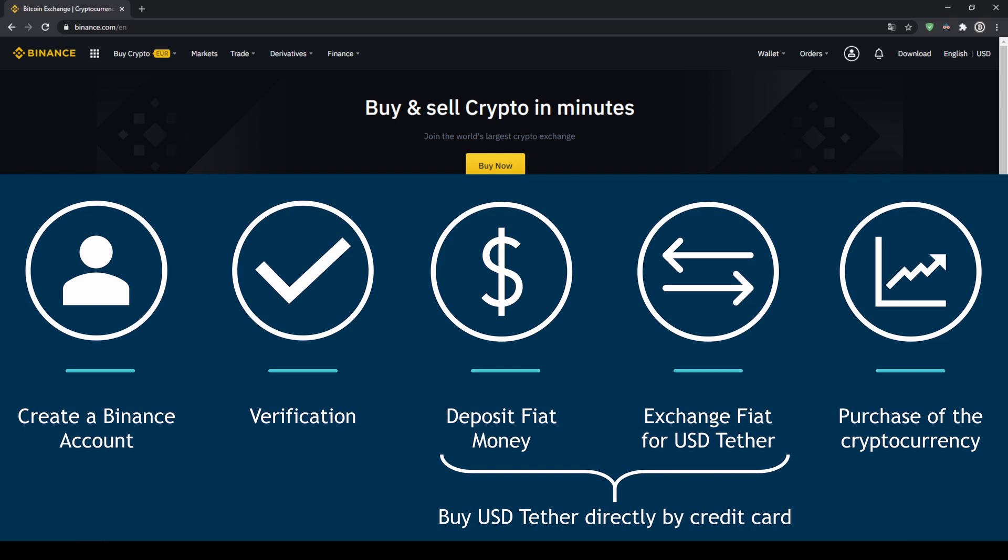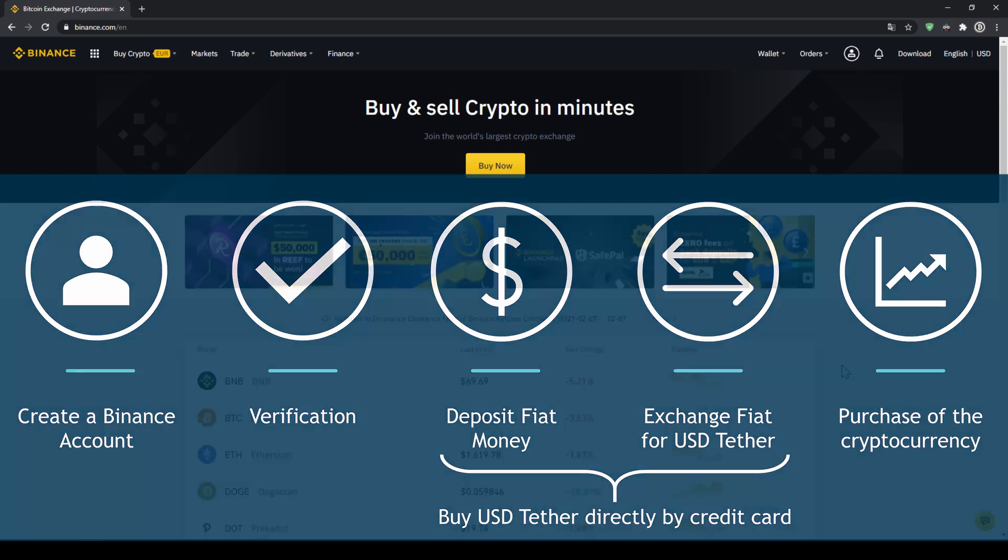then we can deposit fiat money and then exchange the fiat money for US dollar tether. You can also skip these 2 steps by just buying US dollar tether directly with your credit card. In our last step we can then purchase the cryptocurrency.